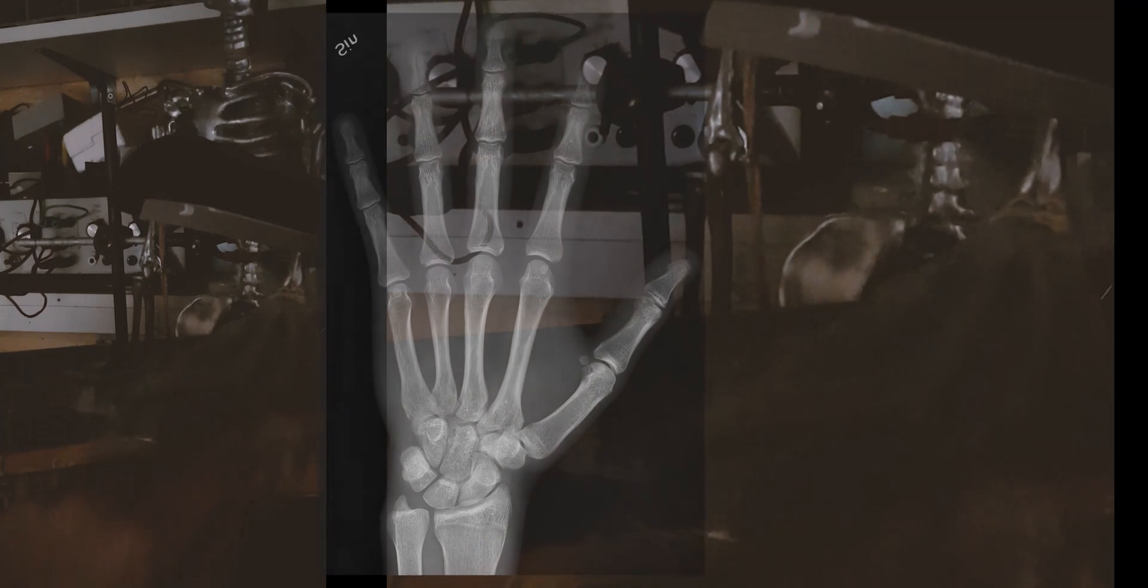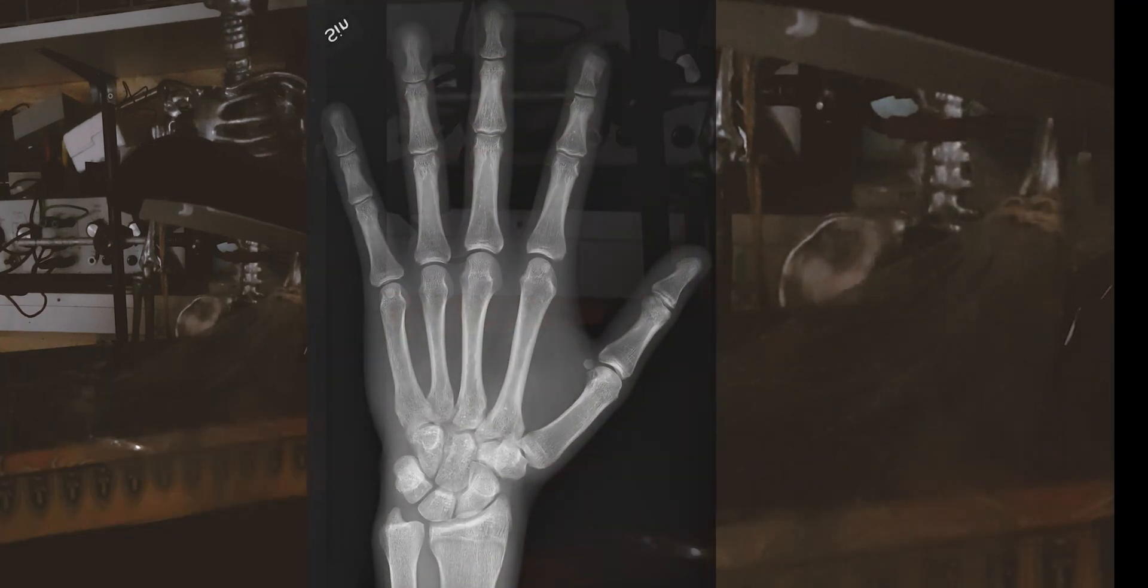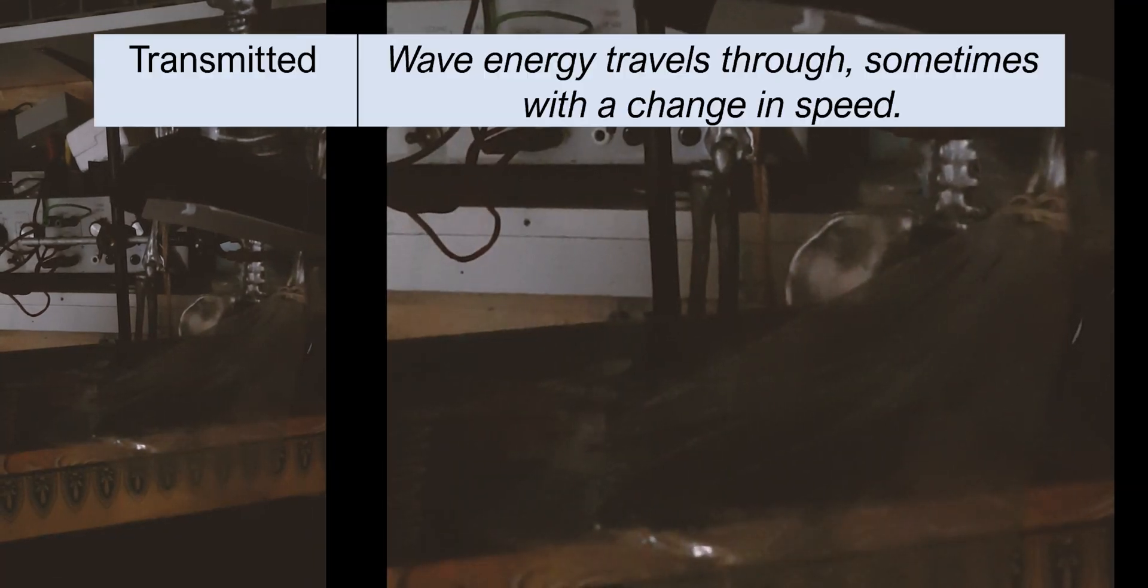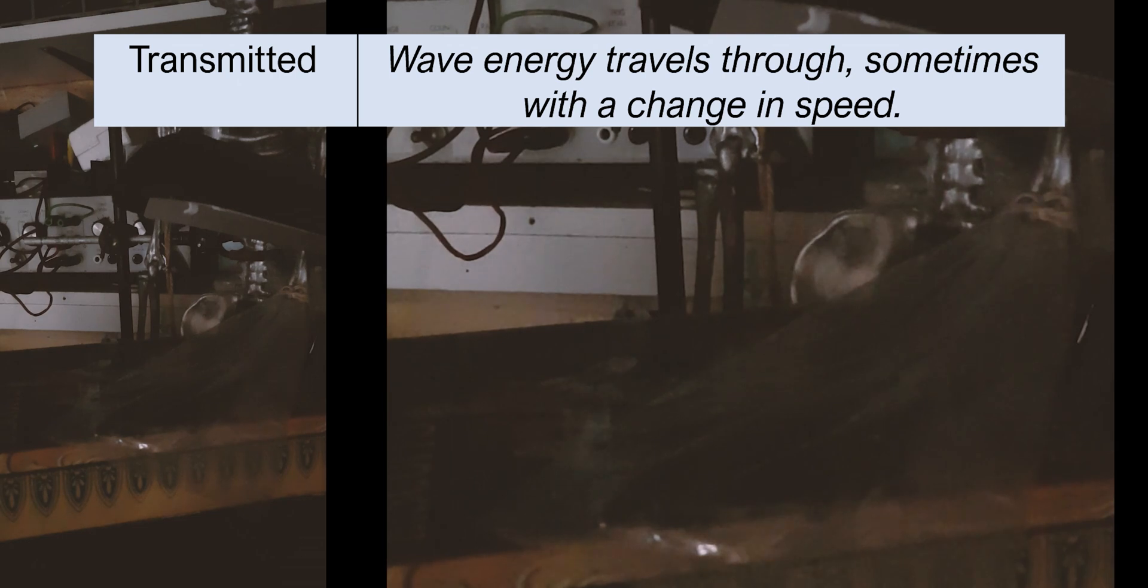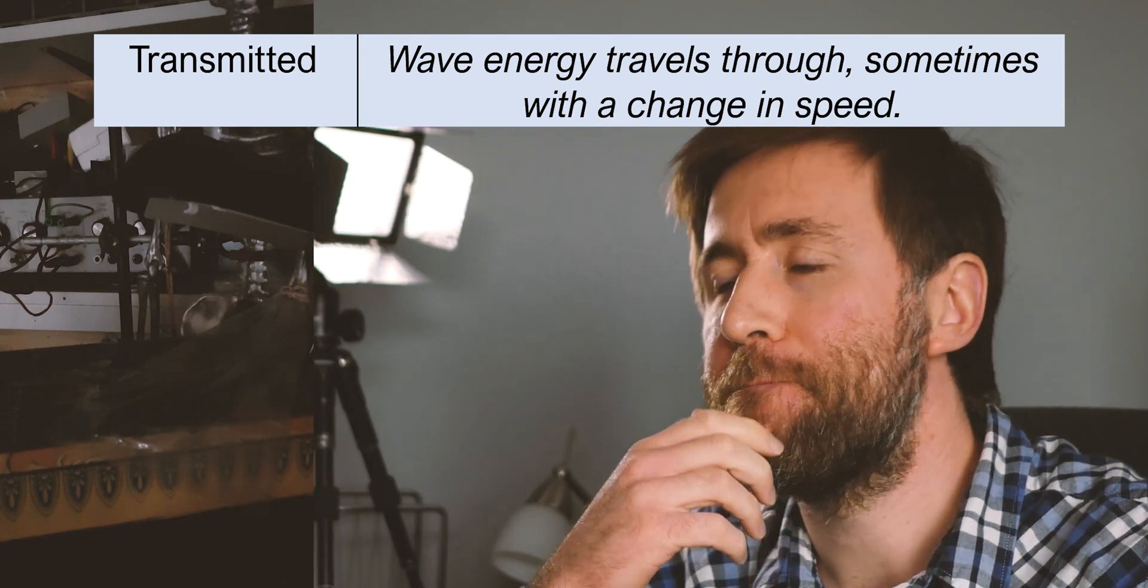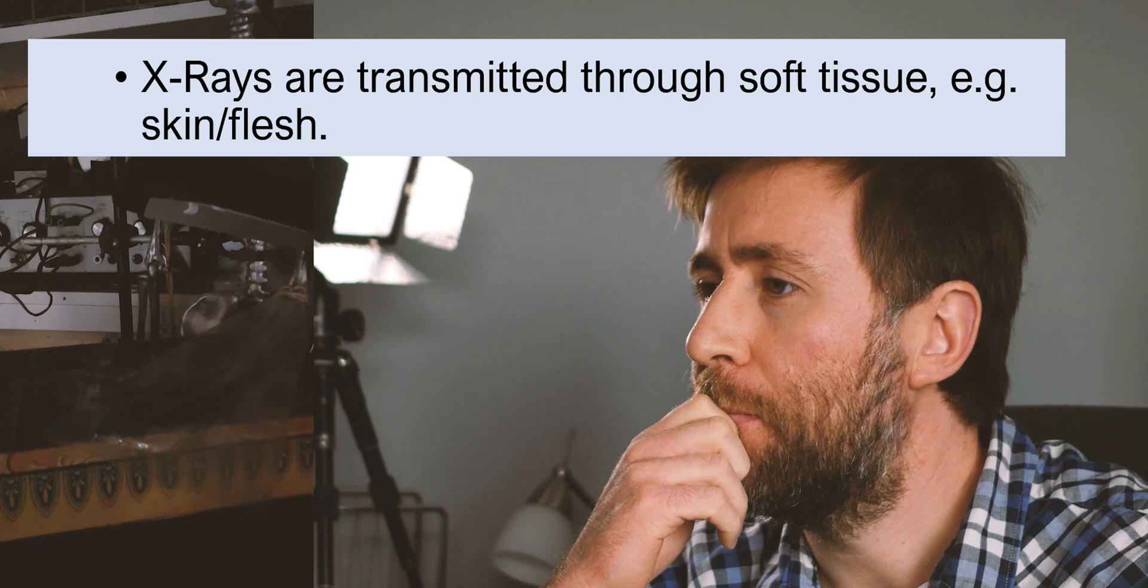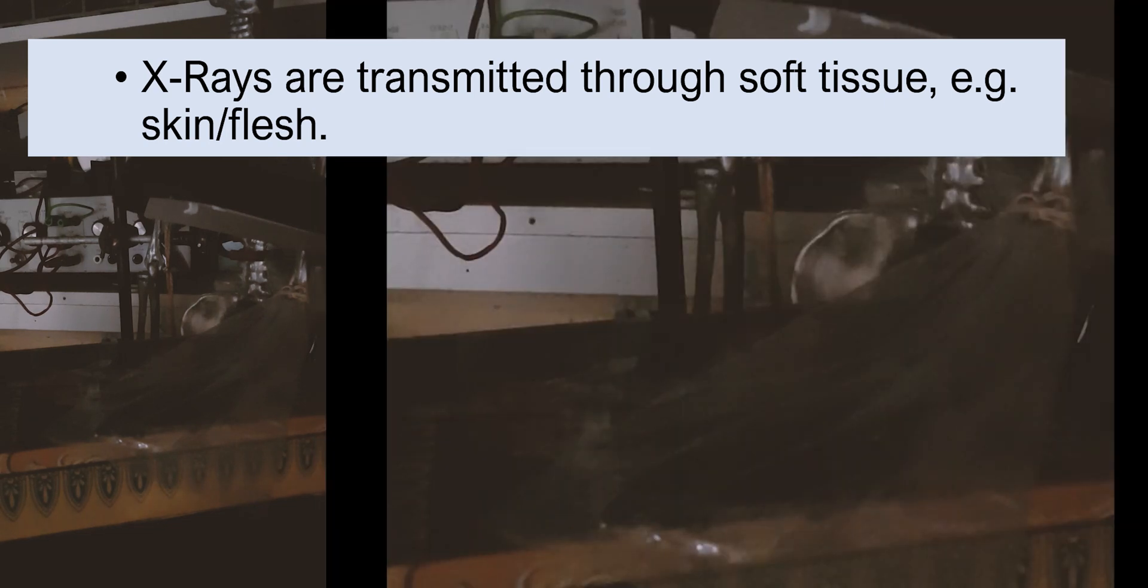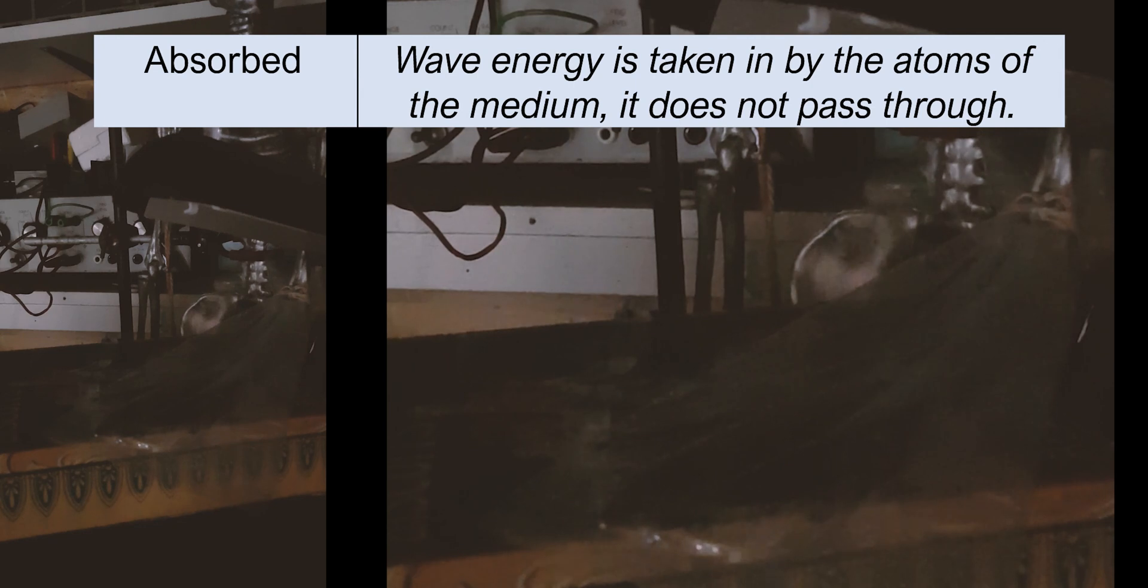Now let me explain this. So first off, in terms of x-rays, what x-rays do is they are able to transfer through soft tissue. So they can get through your skin and your flesh. But they can't get through bone. They are absorbed by bone. Bone does not allow them to go through.